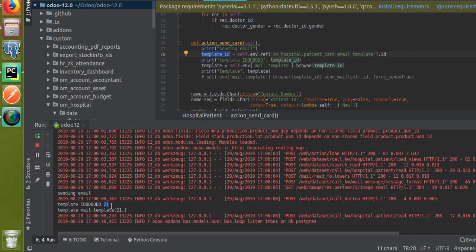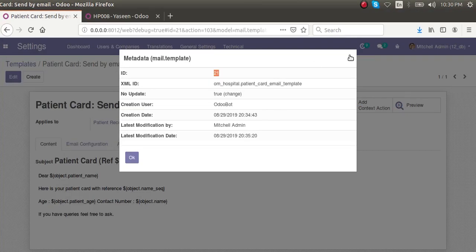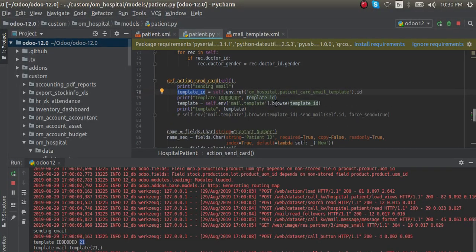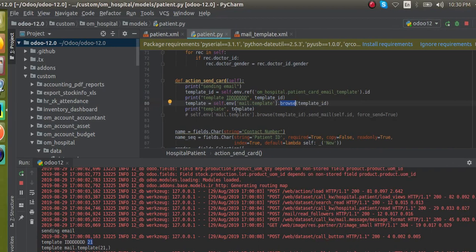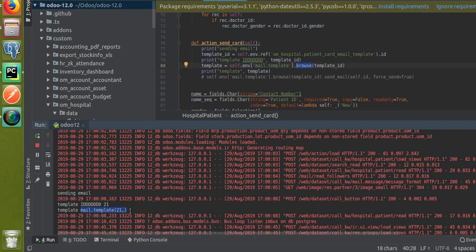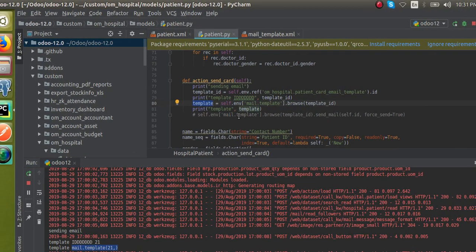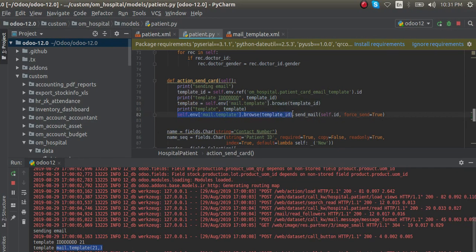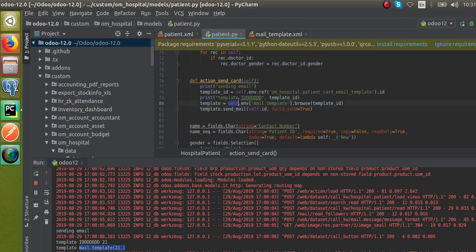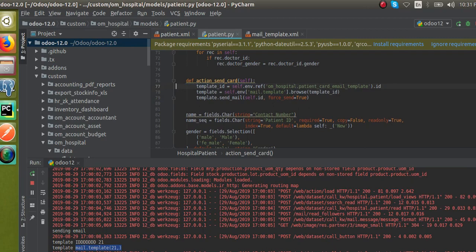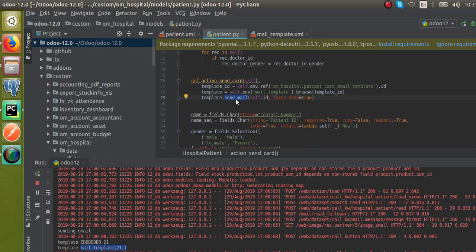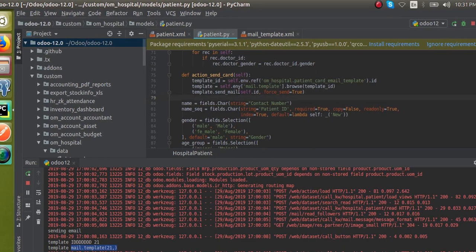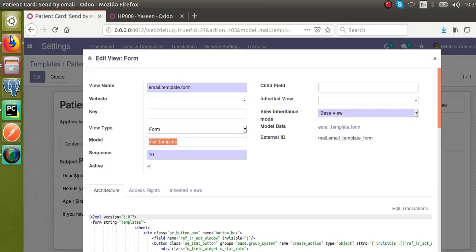Using 'self.env['mail.template'].browse(21)' you browse the mail.template model record. You can verify this model name by going to Edit View on the form - the model is 'mail.template'. Once you browse it, you get a mail.template object. Using the template object, you can call the built-in 'send_mail()' function, which is the default function in Odoo for sending emails. You need to pass the parameters to this function.